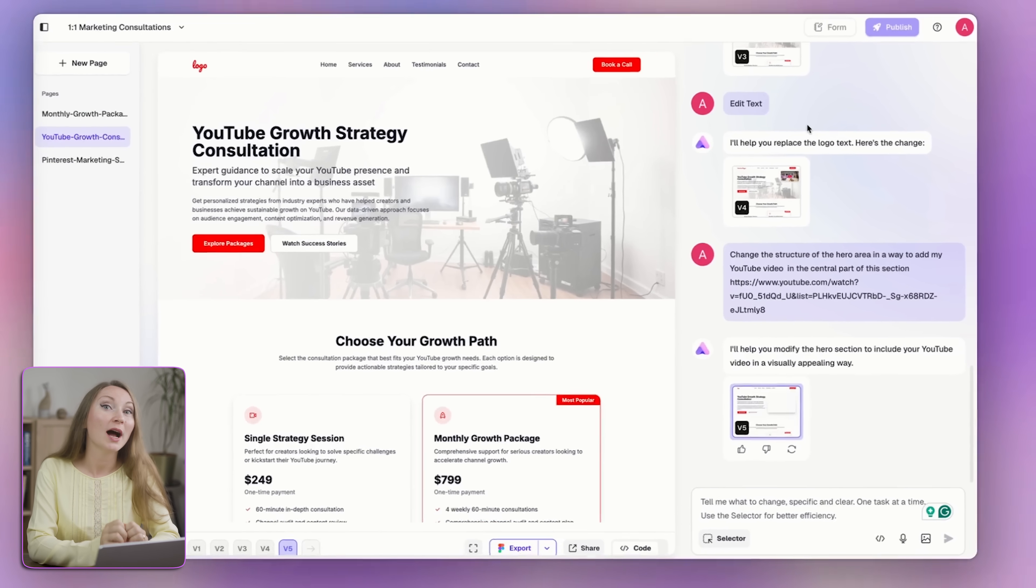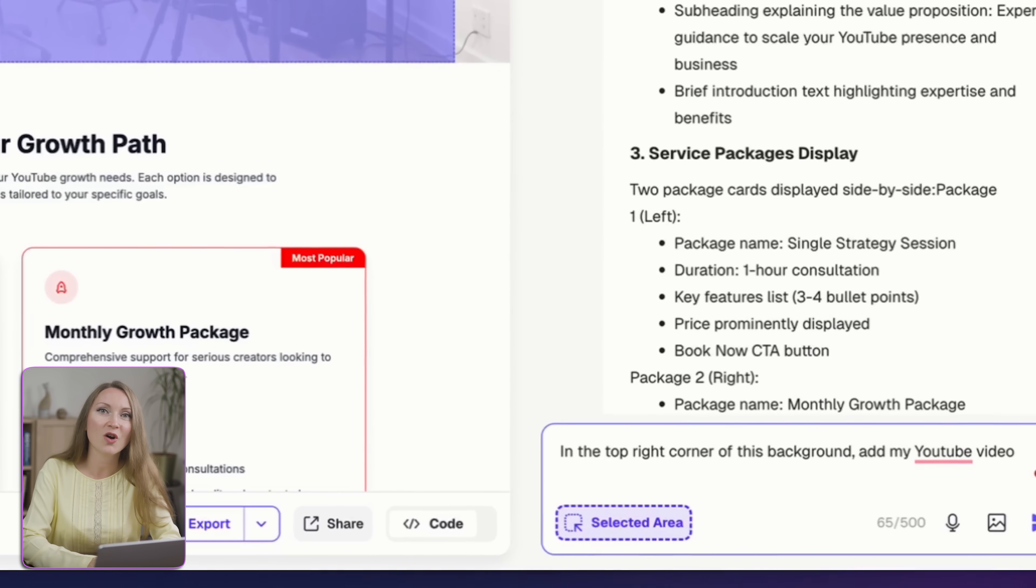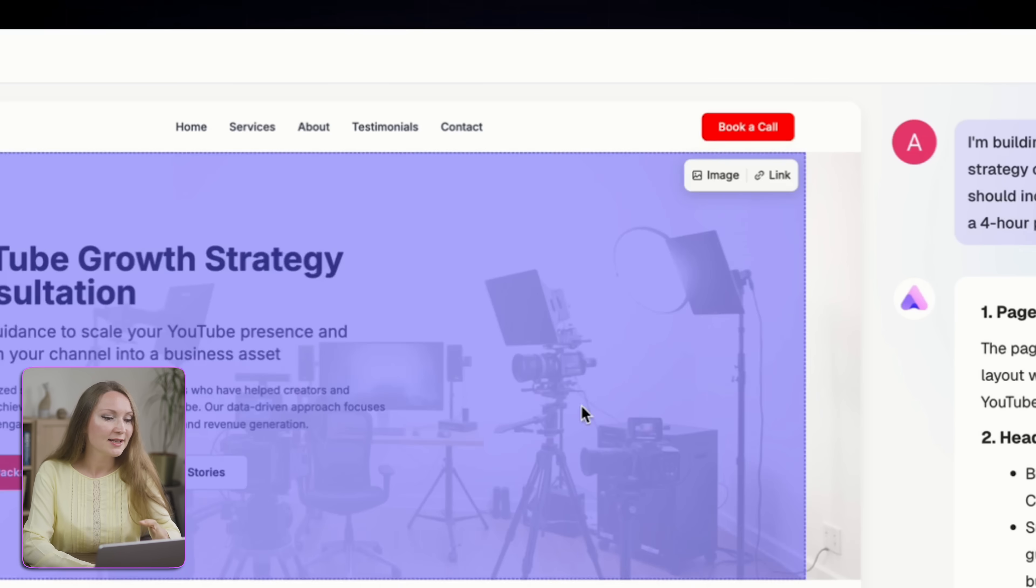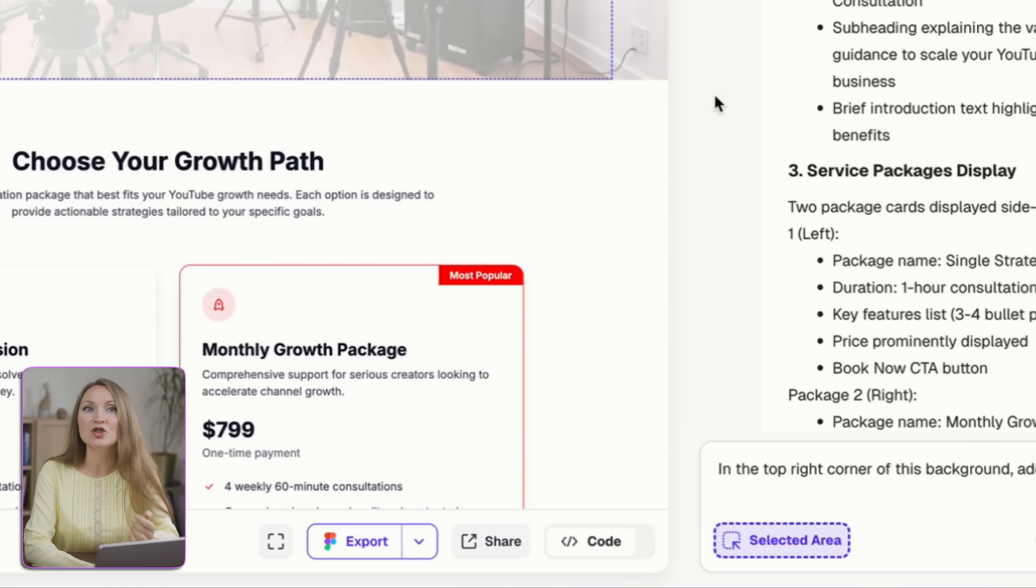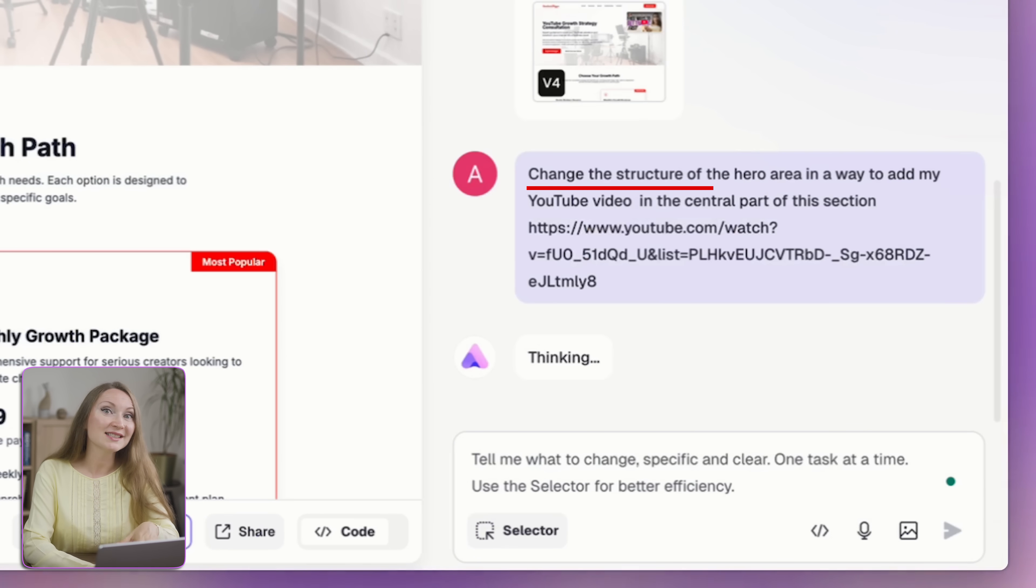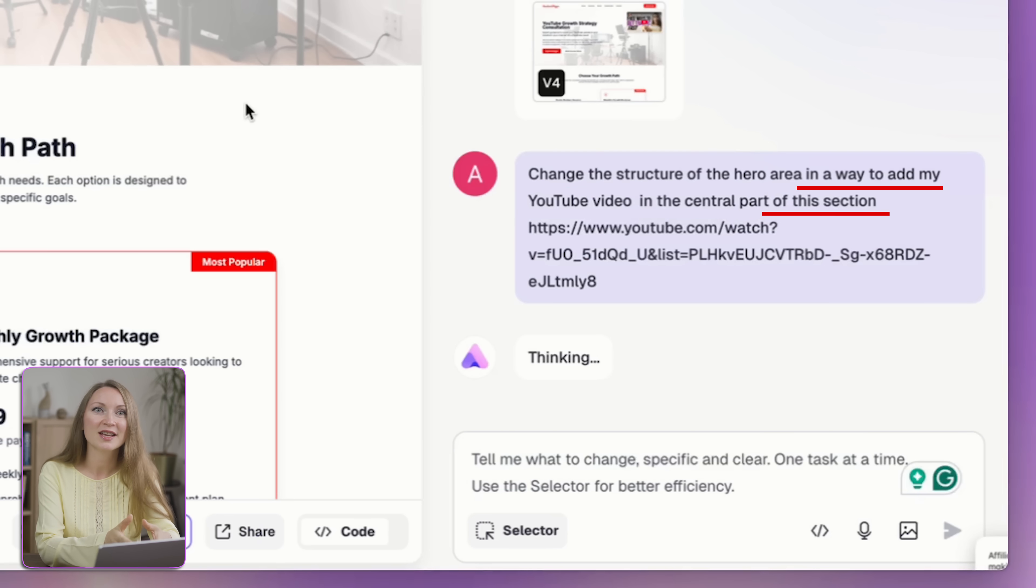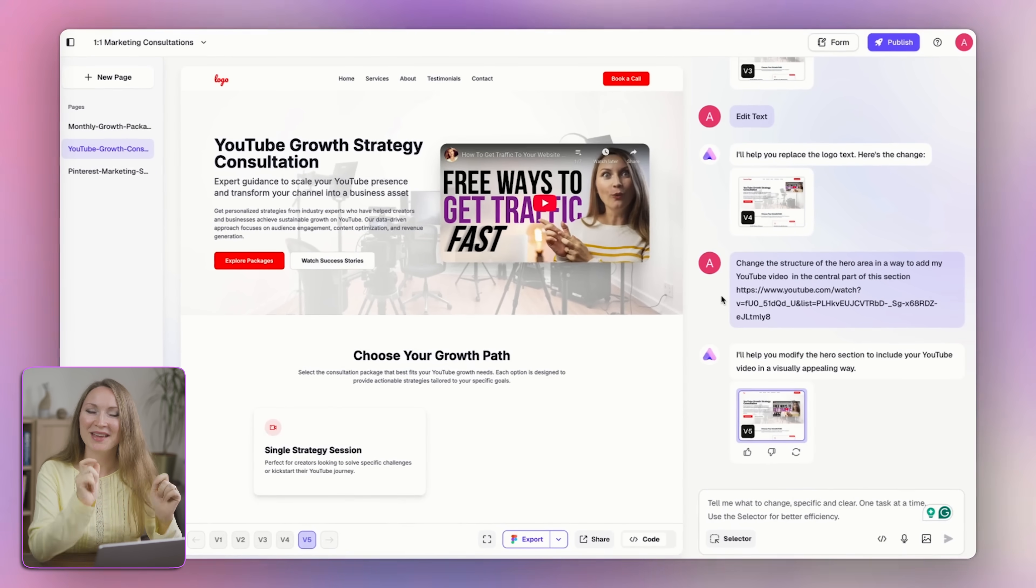For example, I wanted to add something with my branding to the hero section of the homepage. See, I clicked on selector, then on the hero image, and I could either replace it with another image or regenerate something with AI, or even generate a video. But I actually like this background image, so I asked it to simply add my video with YouTube tips to the central part of this empty space in the hero section. I just mentioned the video link. In a few seconds, it's done. Amazing!